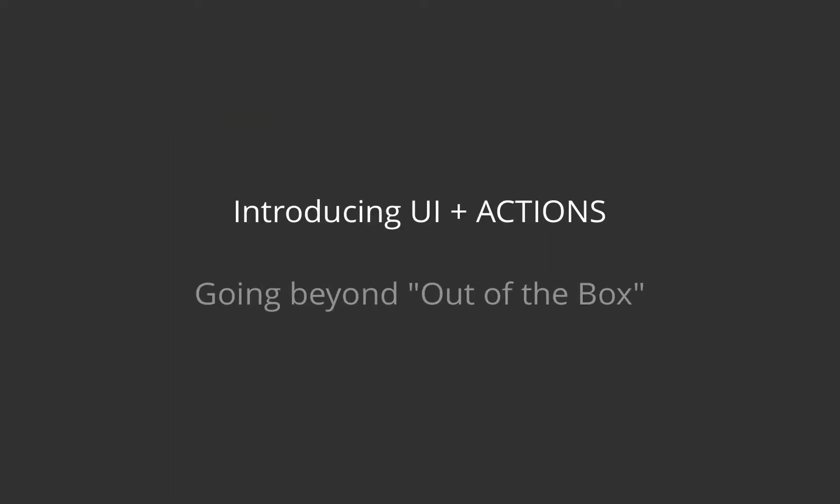We are happy to introduce UI and Actions, going beyond out-of-the-box.